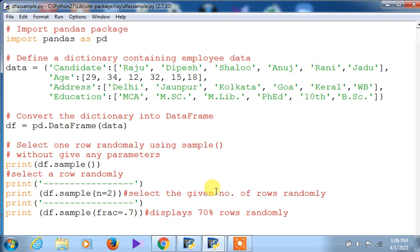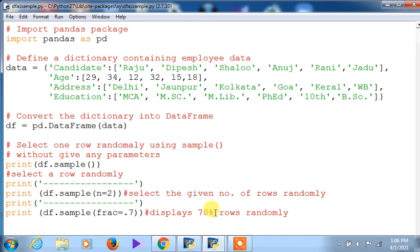The same command can be used with `df.sample(n=2)` — this selects the given number of rows randomly. Whatever number you give, that many records will be picked up by `sample` randomly, not fixed. Another attribute is `frac=0.7`, which means 70% of rows randomly. If you give 0.5, it will be 50% of rows. So 70% of six records gives 4.2, meaning four records will be displayed, since records cannot be shown as fractions.